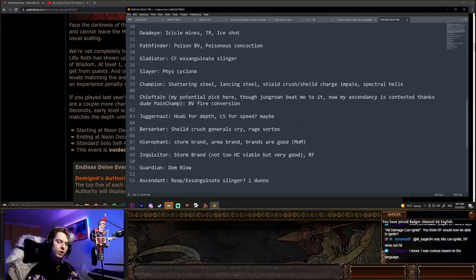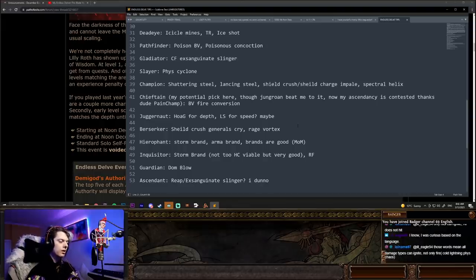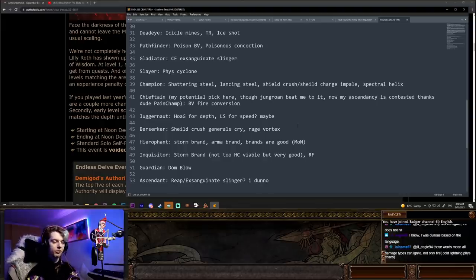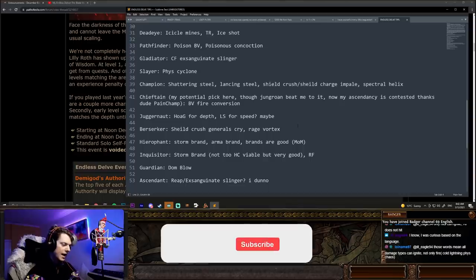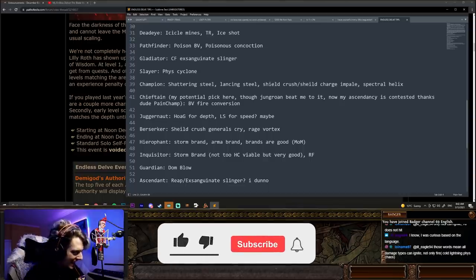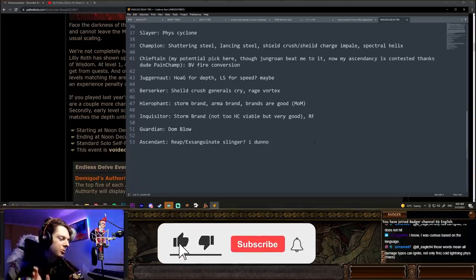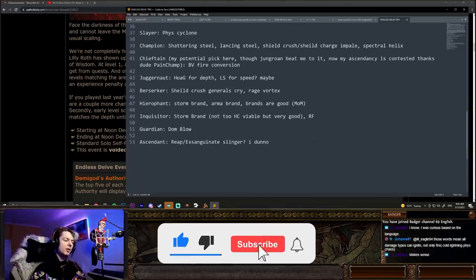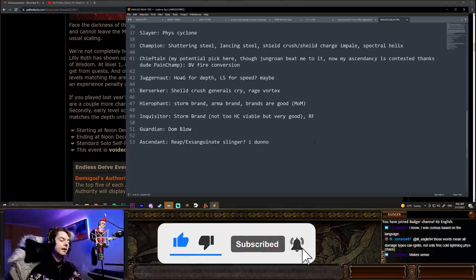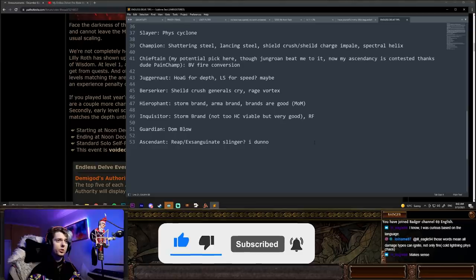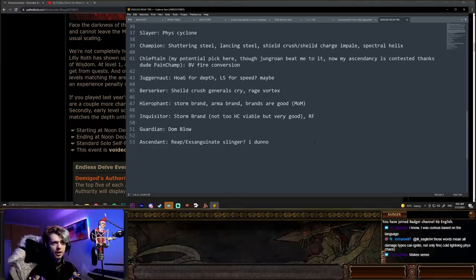Guardian. Dominating Blow is going to be really cool as well. I think that's probably just best in slot skill for Guardian. And lastly, Ascendant. Still trying to figure this one out, but Reap Exsanguinate Slinger. Spell Slinger does look very strong.